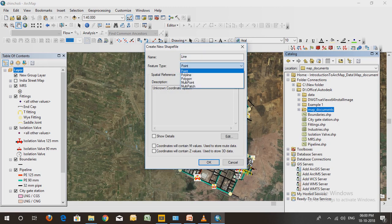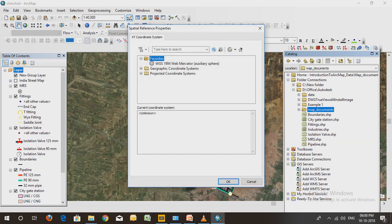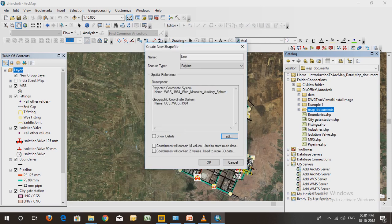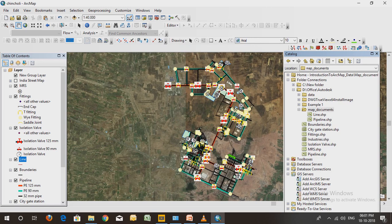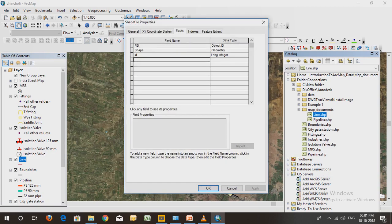Select what kind of shapefile you want to create. If you want to show a rectangle use polygon, for a point click point, and for a line click line. Select the line type, choose the default coordinate system, and click OK. A line shapefile will be created and will also appear in the table of contents.